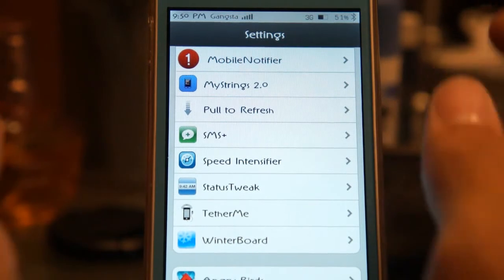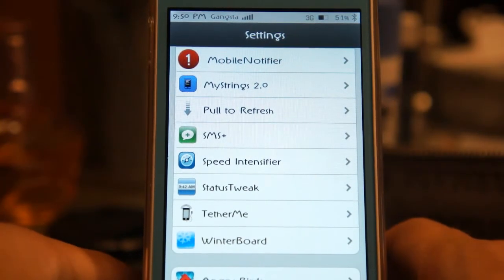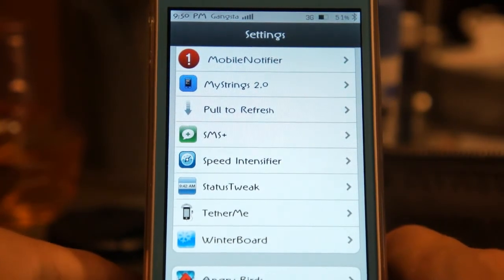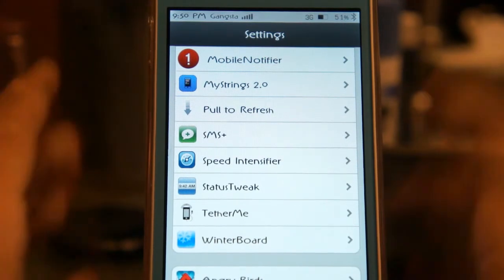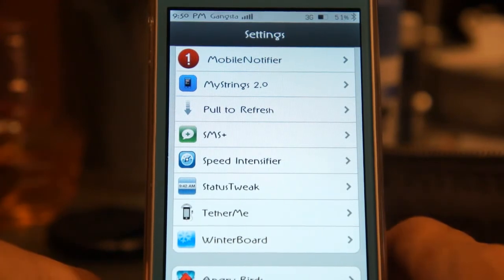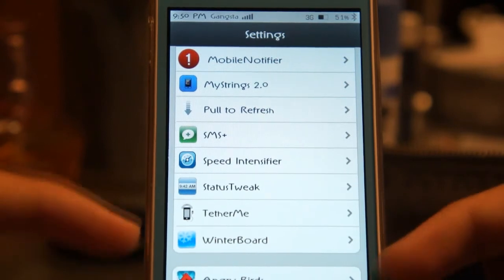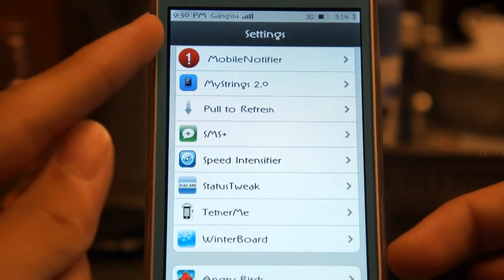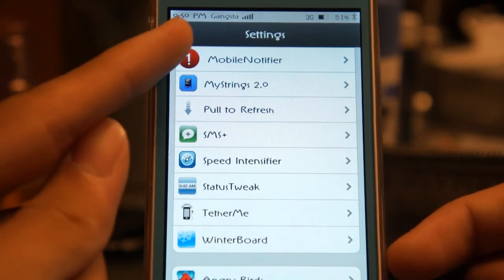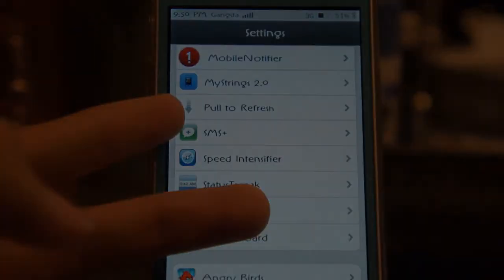It's called Status Tweak and you should check it out on Cydia — it has very nice and simple controls. If you guys have any questions or comments, please leave them down below. Please like this video and consider subscribing for more videos like this. This was GangstaReviewer, peace.